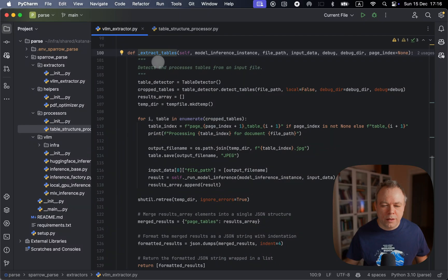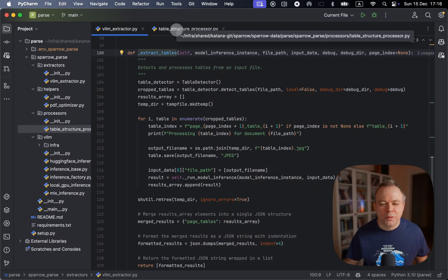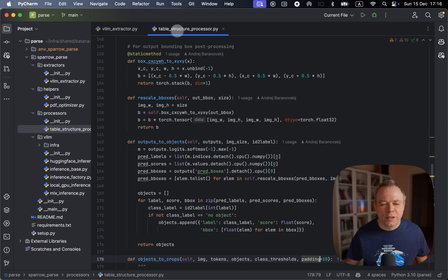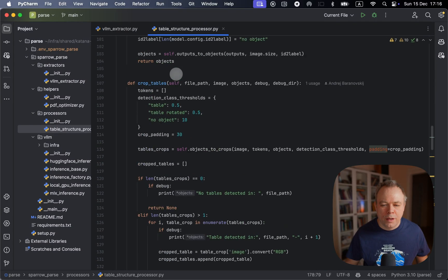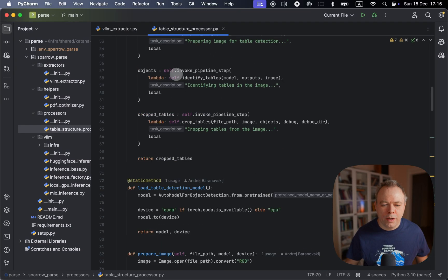And under extract tables, we initialize table detector. Table detector comes from the table structure processor. And over here, we got model utilization.